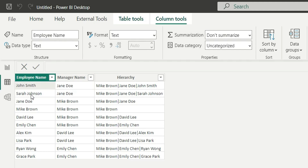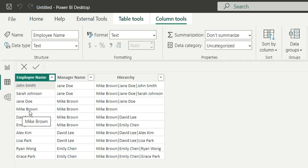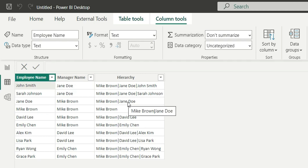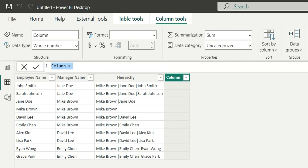Now if I want to see the job level of John Smith, Sarah Johnson, Jane Doe, and Mike Brown, I can calculate the job level. For Mike Brown there is only one entry so the job level will be one, and for Jane Doe it will be two because she is on the second level.